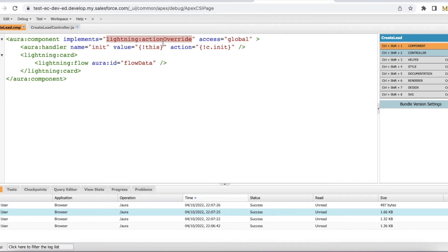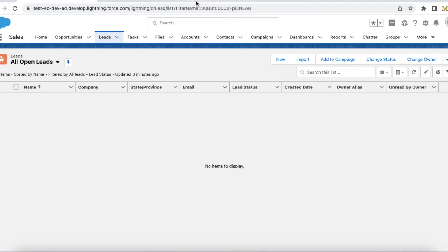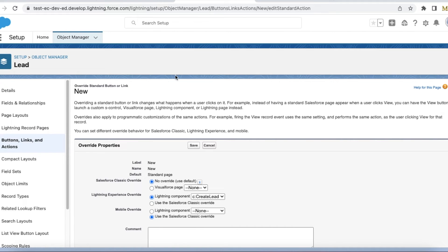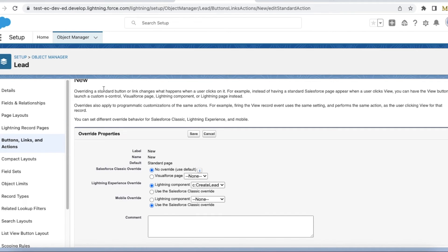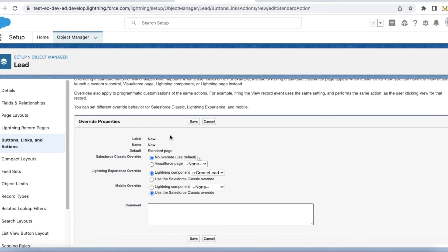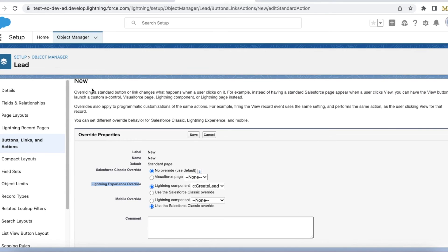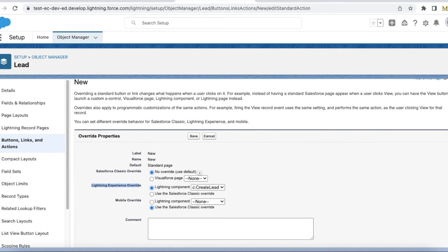If I go to the lead object, if I go to the standard new button, if I click edit, I can override the Lightning Experience override with the Lightning component Create Lead. So when the new button is clicked, this is my standard new button option.